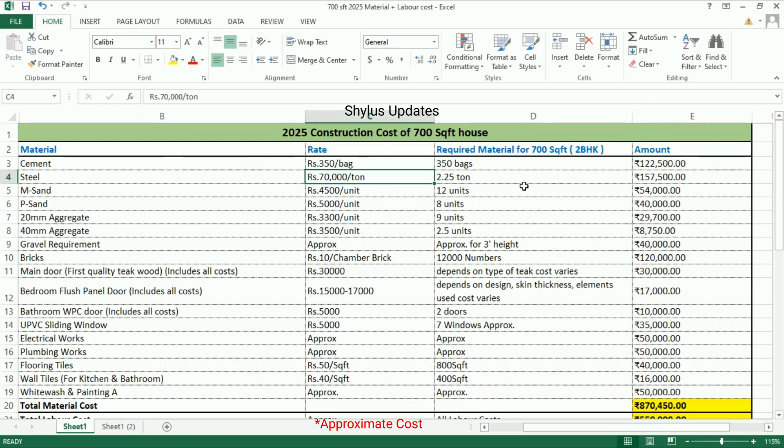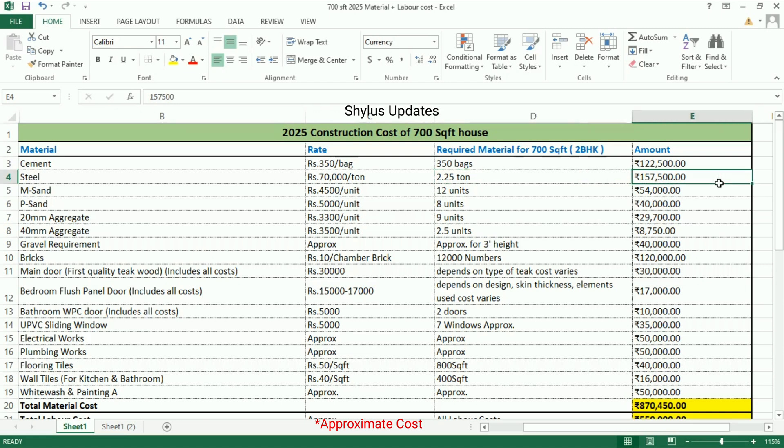Steel: rupees 70,000 per ton. For a 700 square feet house, 2.25 tons of steel is required. The total amount for steel is rupees 1 lakh 57,500.